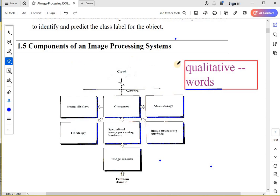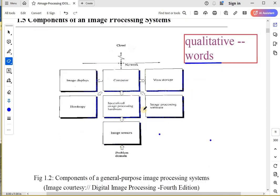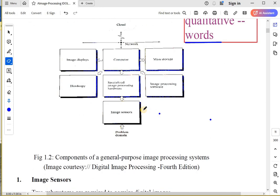The next topic we are about to start is different components of an image processing system. The diagram you can see here typically shows the different components in the image processing system and the connections between them.